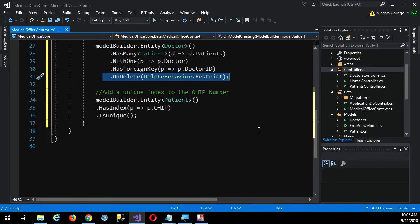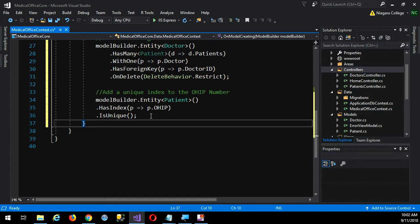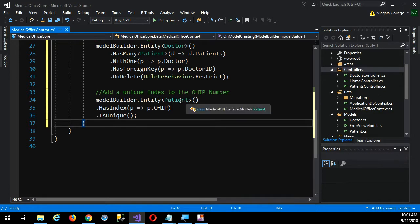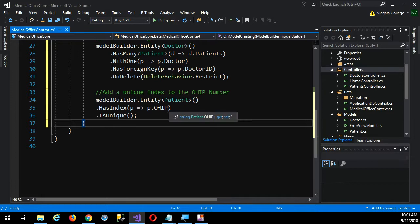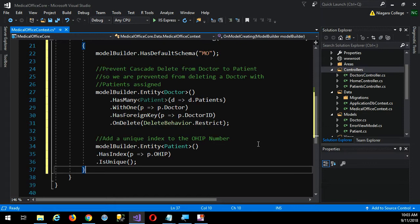I have to do all this extra work just to specify that I don't want doctors to be deleted if they have related patients. Now, the last one down here — I want the OHIP number to have a unique constraint. No two patients should have the same OHIP number. You can't have two people with the same OHIP number; that'll confuse their billing. So we're enforcing that in the database — that entity called patient has an index on the OHIP and it is unique. That's an example of using the Fluent API.